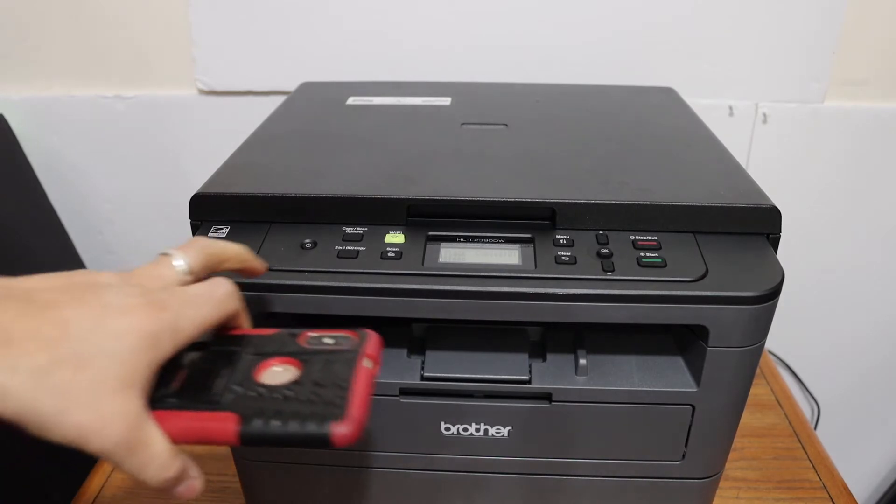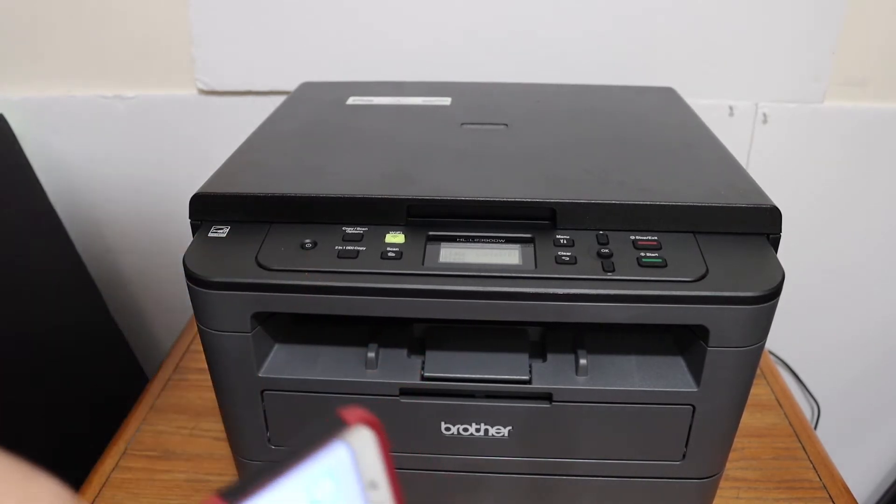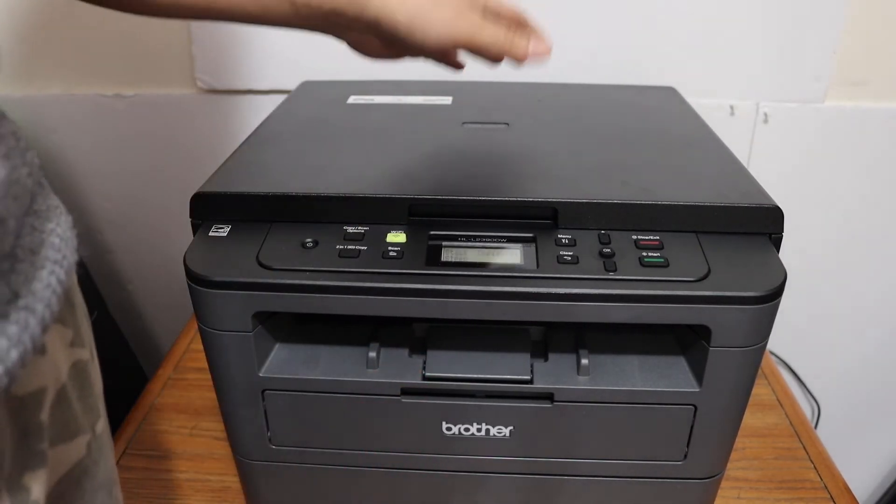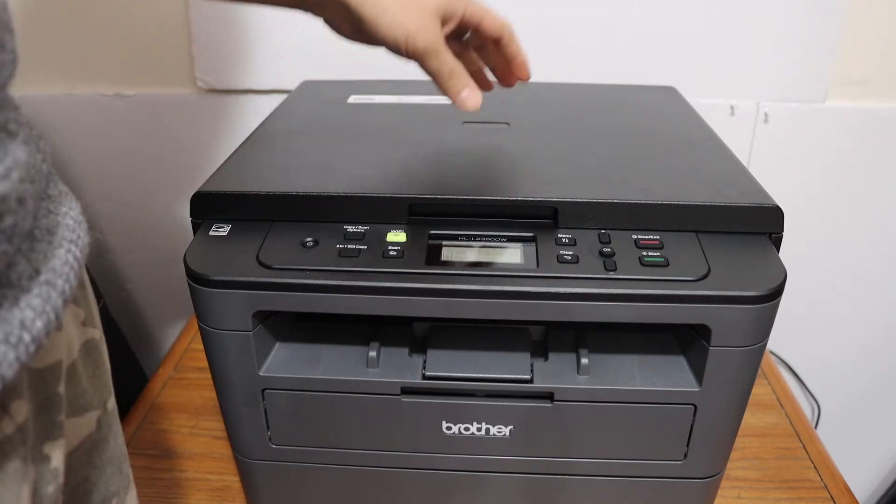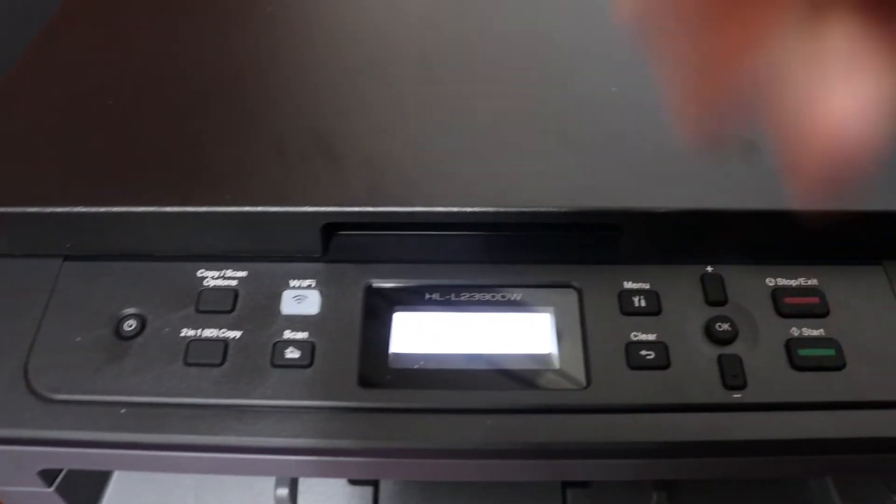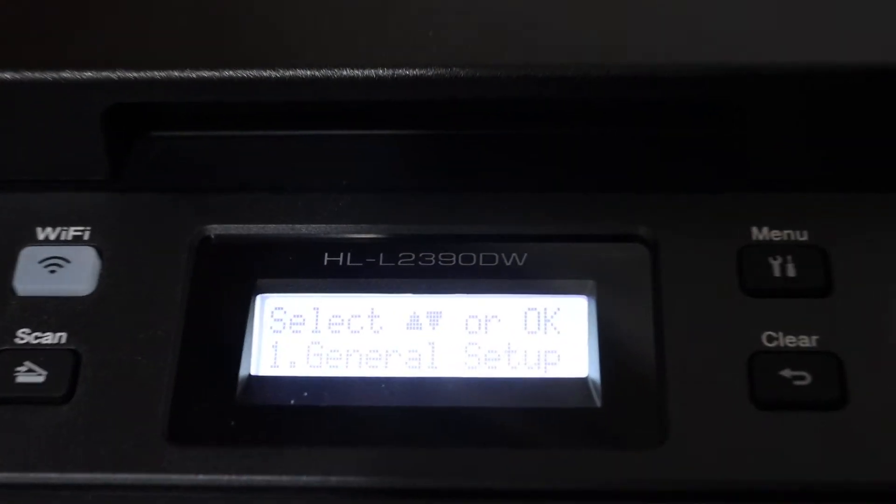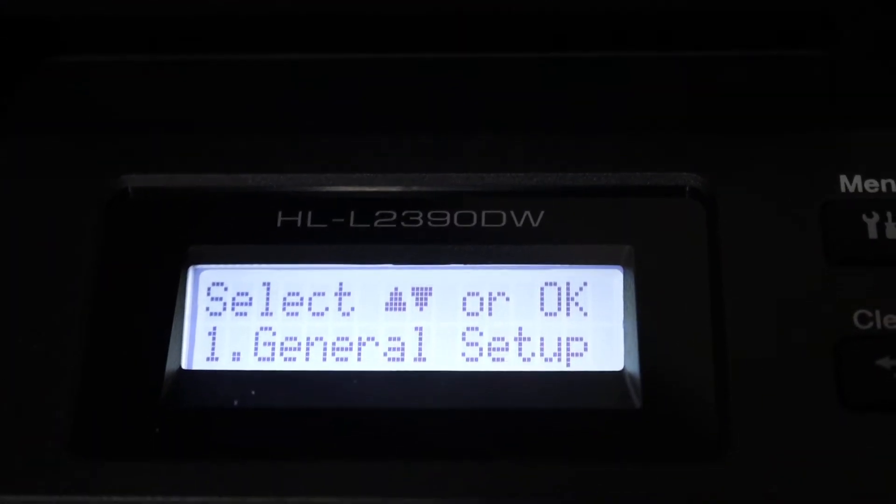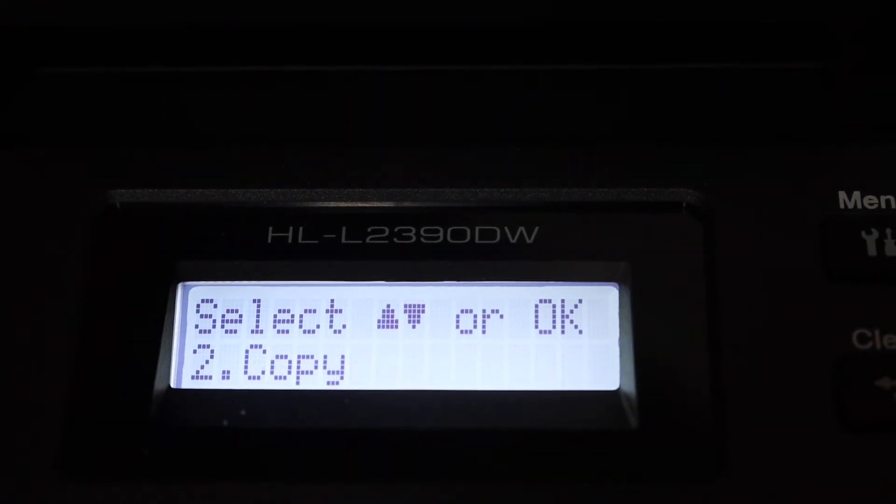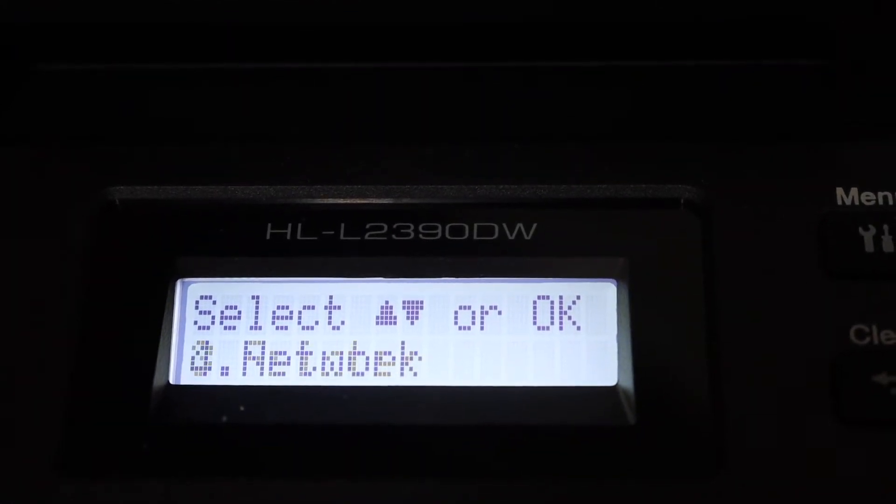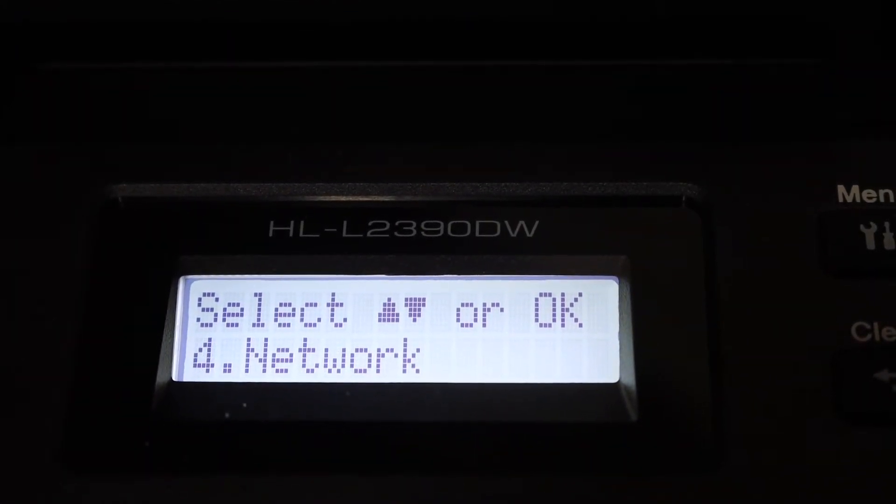Now the first step is to switch on the printer and connect it to the Wi-Fi network of your home or office and click on the menu. Now go to the screen here and scroll it down and look for the network option and click OK.